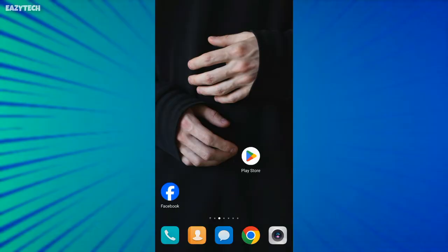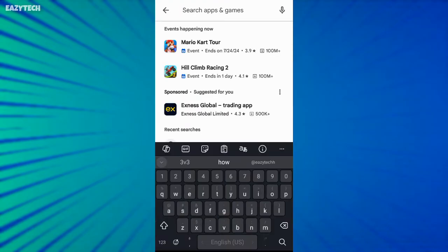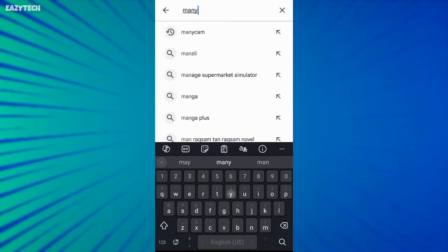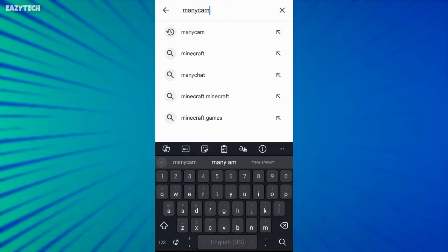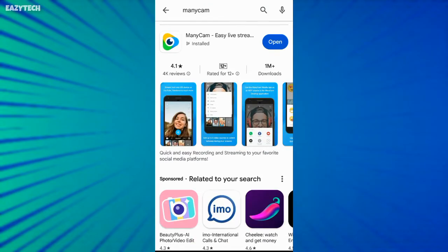First of all, open your Play Store and search for ManyCam. Install the app. I already installed so I open the app directly.